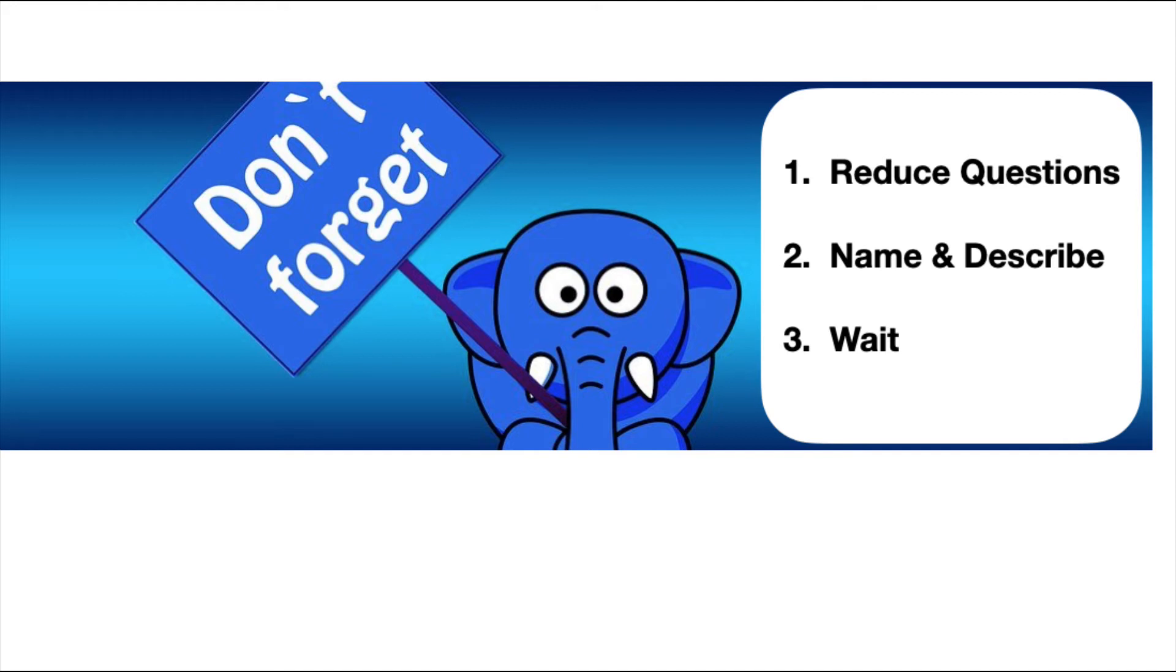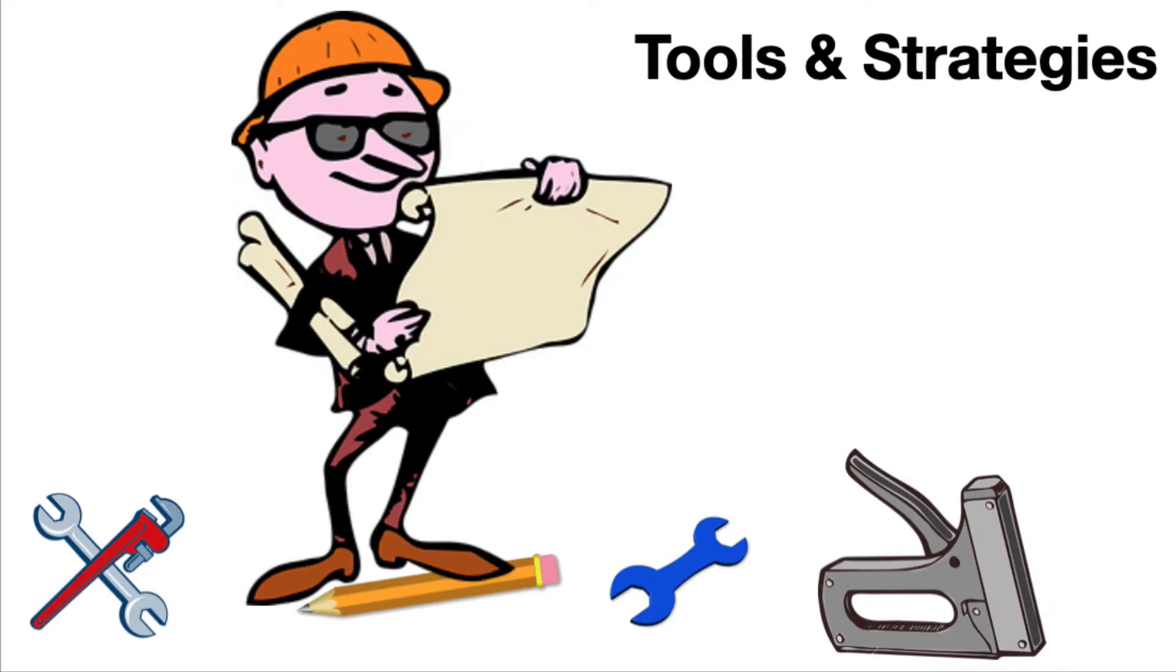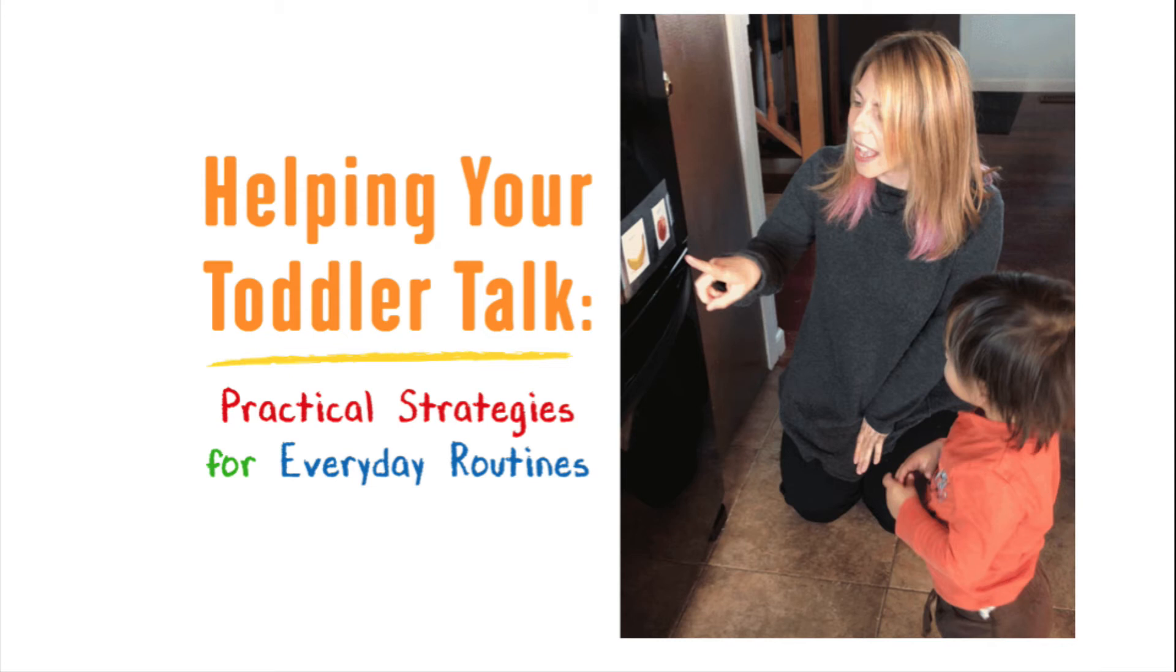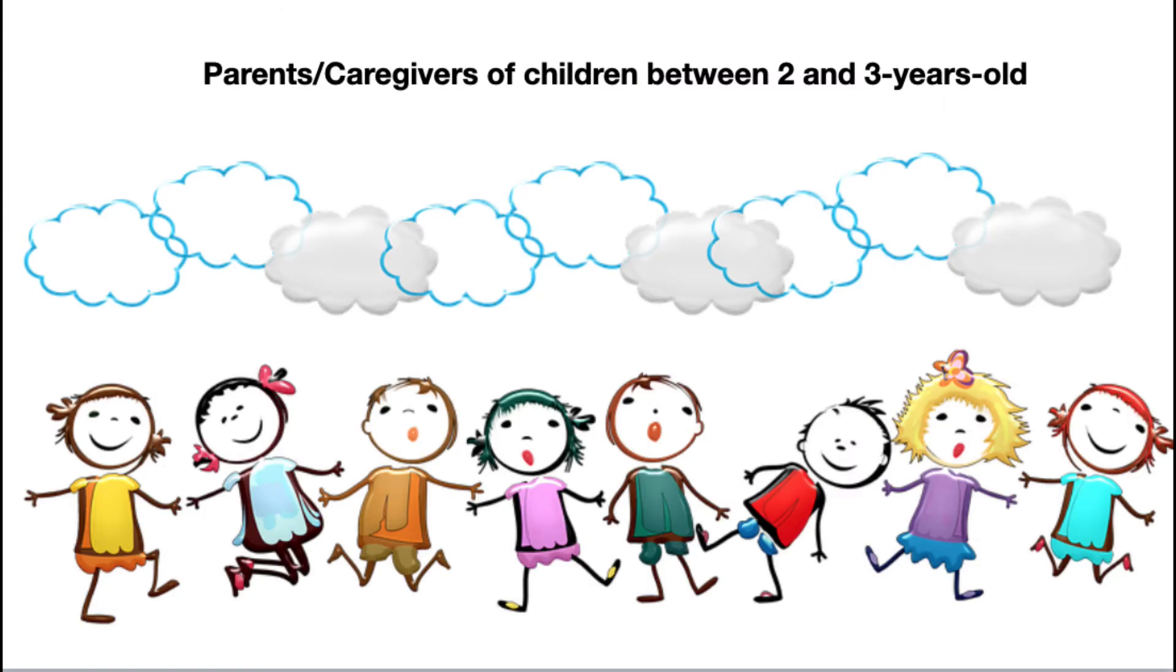There are other things you can do. There are more tools and strategies that you can have at your fingertips. I've designed an online course called Helping Your Toddler Talk: Practical Strategies for Everyday Routines. This course empowers parents and caregivers to move from wondering what to do to help their child talk to knowing specific and practical strategies and how to use them in everyday routines to support their child's communication.